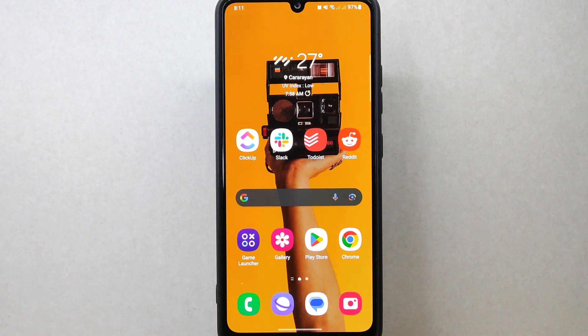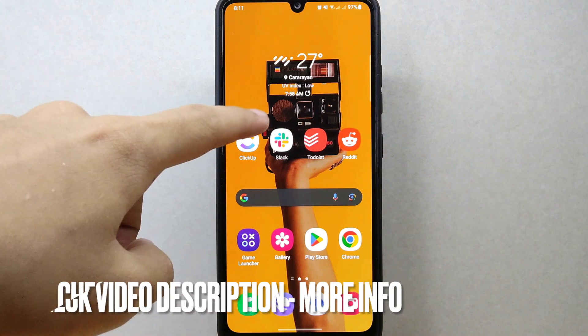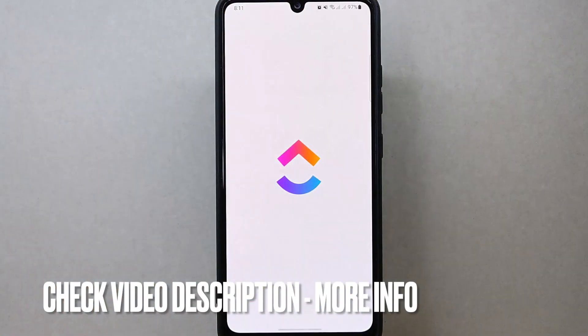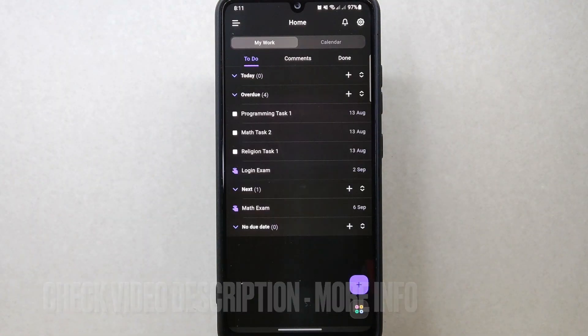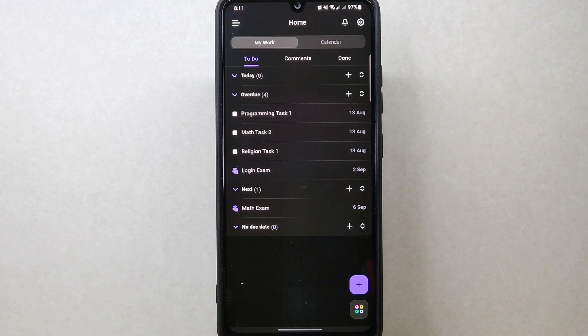Let's start. First, open the ClickUp application and log in to your account. Once you're logged in, you will be taken to the home page.